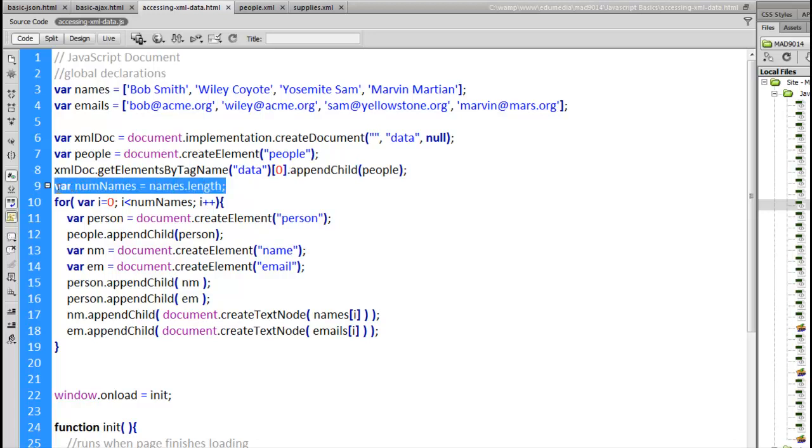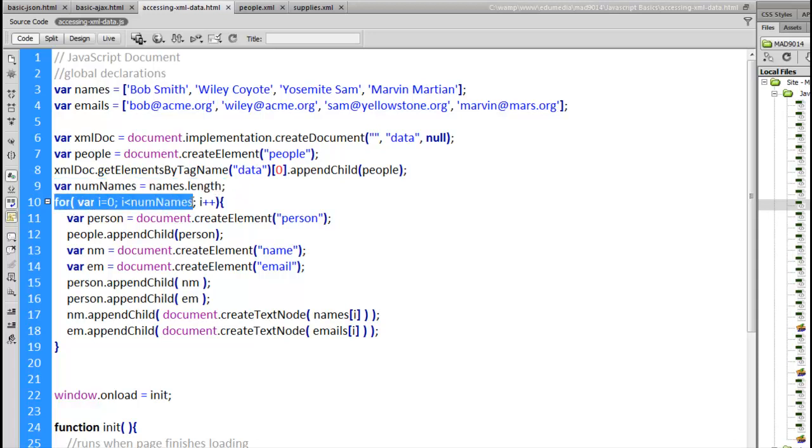We're going to look at the number of names inside the names array. So names dot length. That's the property that every array has that tells us how many elements are inside of it. There's four. So we're going to loop. We're going to do a for loop and loop four times.